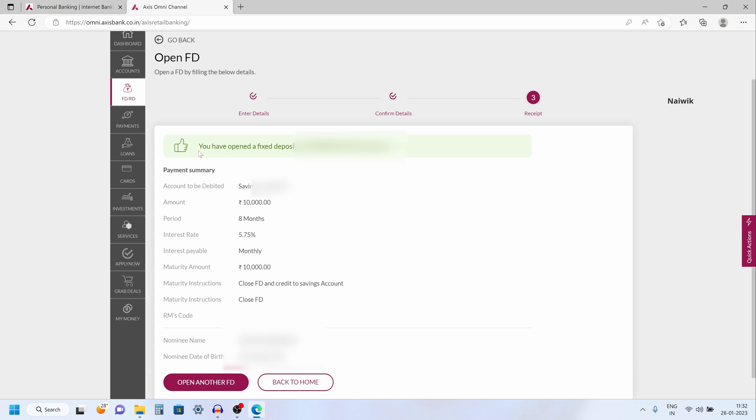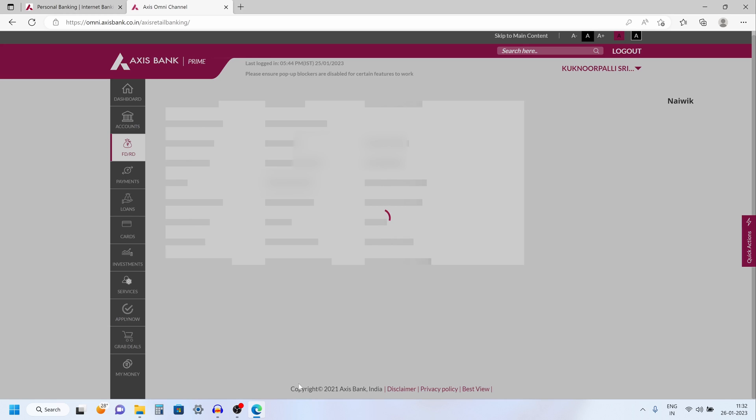Now you will get a message. You have opened a fixed deposit with us. Now simply click on back to home.